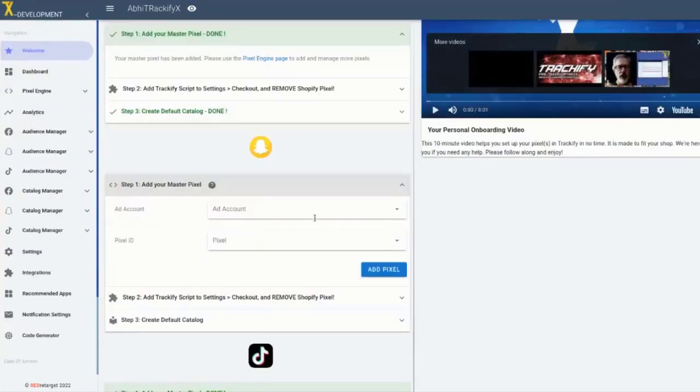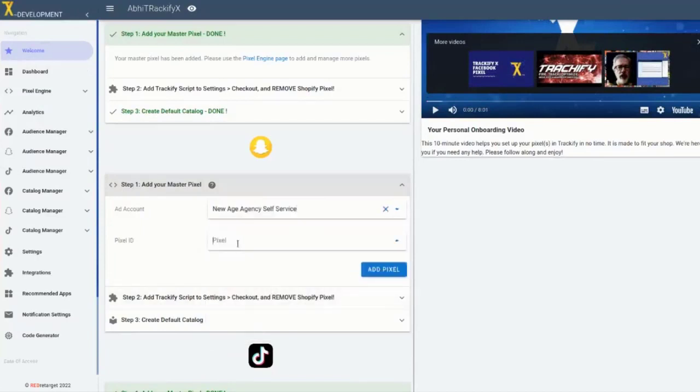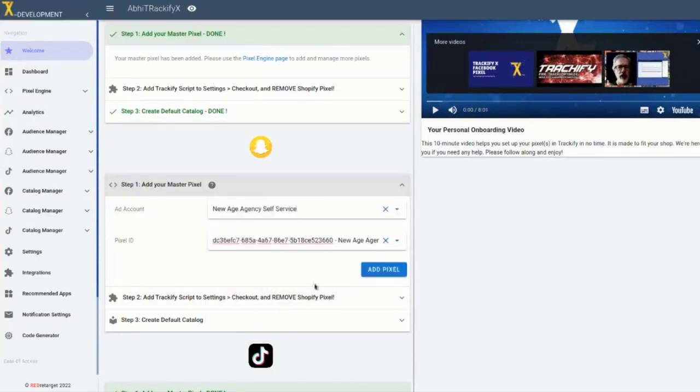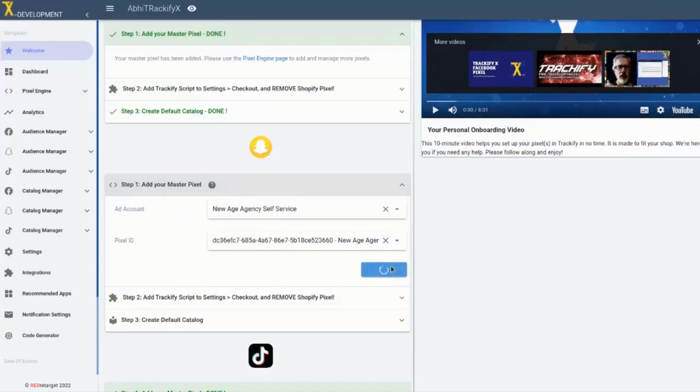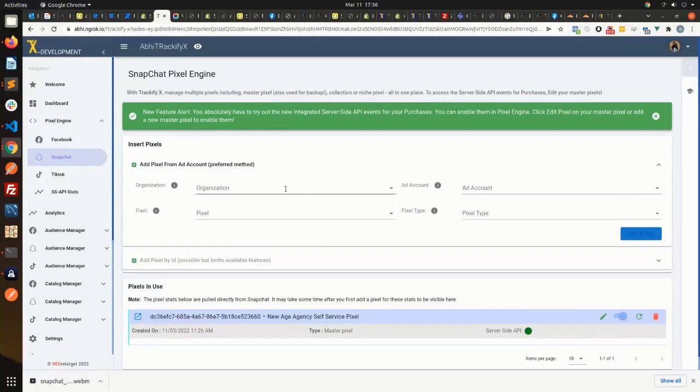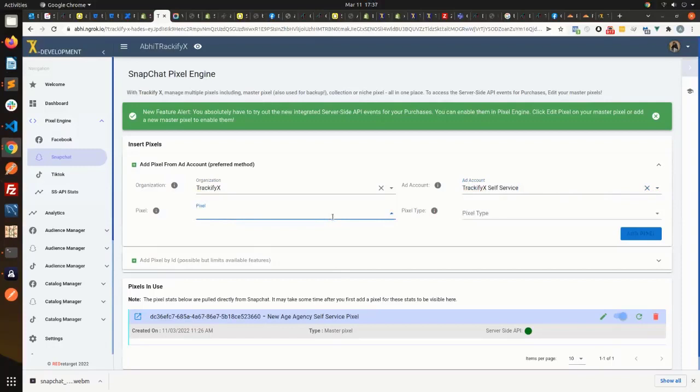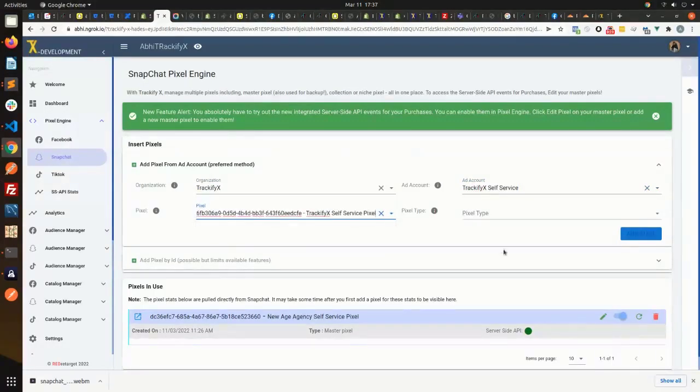You can add pixels in the welcome screen or in the pixel engine. You still need to create them in Snapchat or TikTok just like you need to set them up in Facebook before you can add them in TrackifyX. Snapchat, for example, keeps your business ad accounts in what they call an organization. The three steps to get started with Snapchat ads are: number one, create an organization account or that's like a business account in Facebook. Number two, create an ad account within that organization. And then number three, create a pixel for that ad account. And then you can select them, come back to Trackify and select them here in Trackify in the pull-down menus either on the welcome screen or on the pixel engine screen for Snapchat or TikTok.